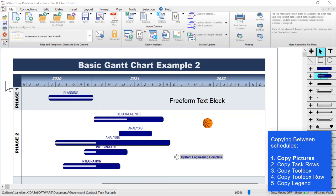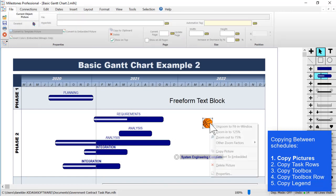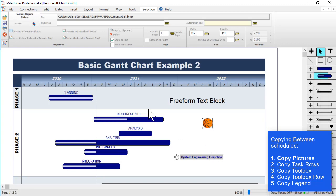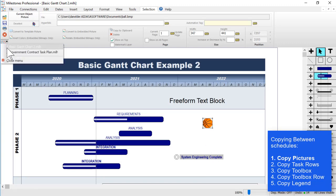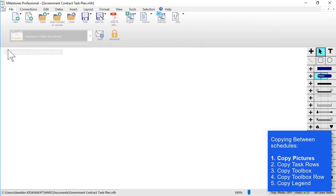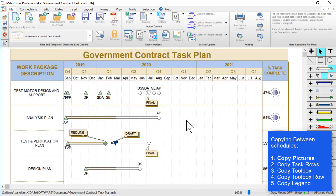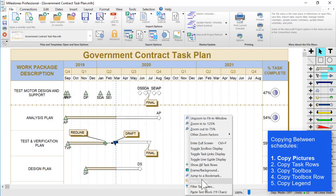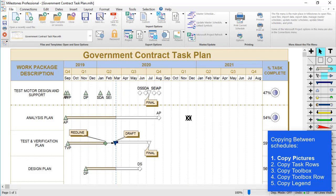First we'll be talking about copying a picture between schedules. To copy a picture, go to your first schedule, right-click on the picture, choose copy picture, then go to your other schedule, right-click somewhere on the schedule area, and then choose paste picture, and then click wherever the picture needs to go.